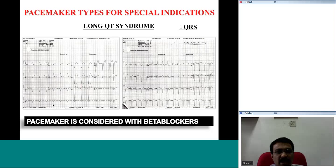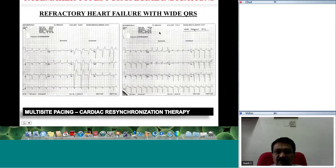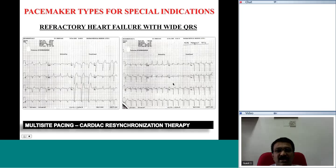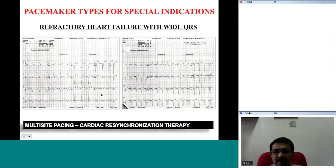Another indication is refractory heart failure with cardiac dyssynchrony, as represented by a wide LBBB QRS. If you apply multi-site pacing, you can pace the right ventricle and the left ventricle simultaneously and synchronize the ventricles. So another indication for a pacemaker is refractory heart failure with a wide QRS, where the patient may benefit with multi-site pacing.